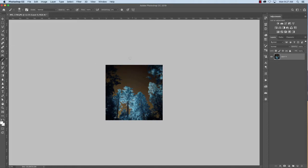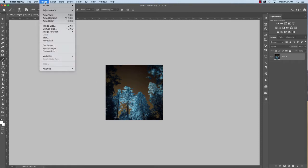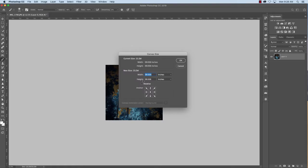And what I want to do is I want to give this some space. I want to double the width and I want to double the height. So I'm going to go up to image, canvas size, change it to percent.